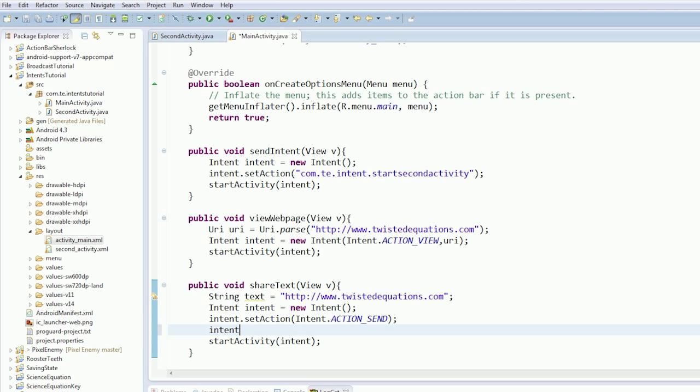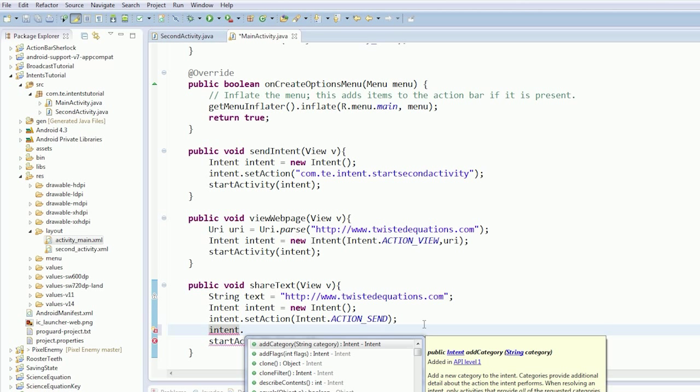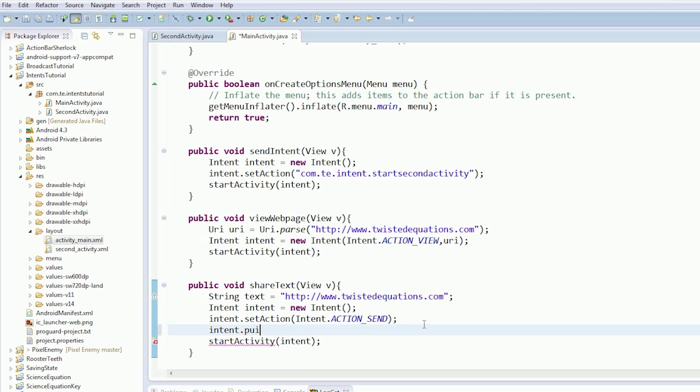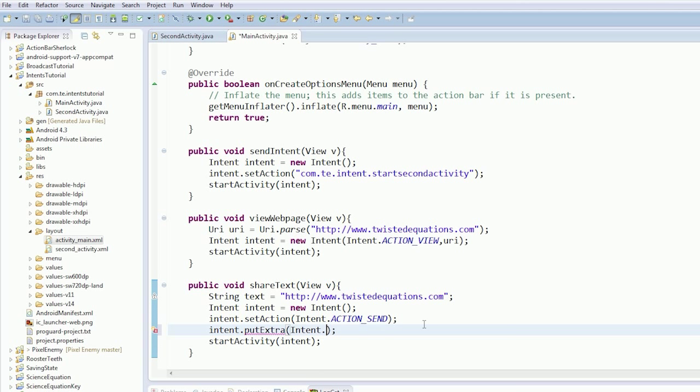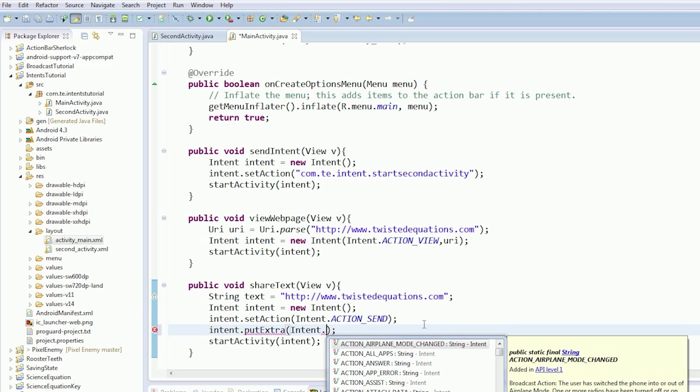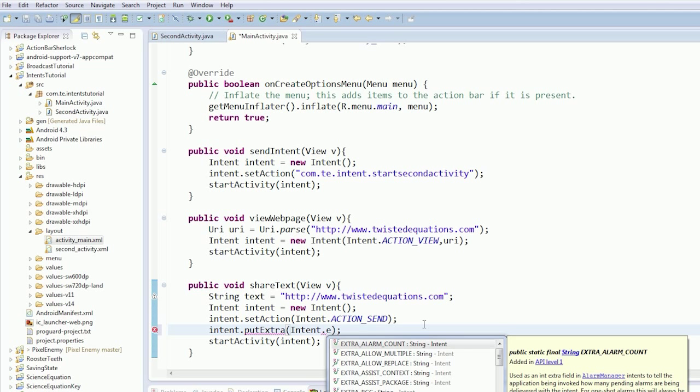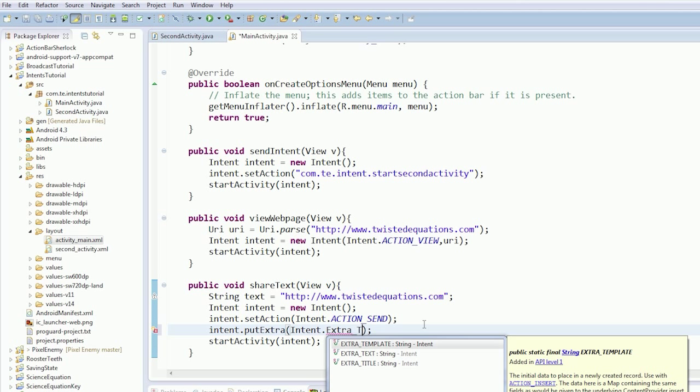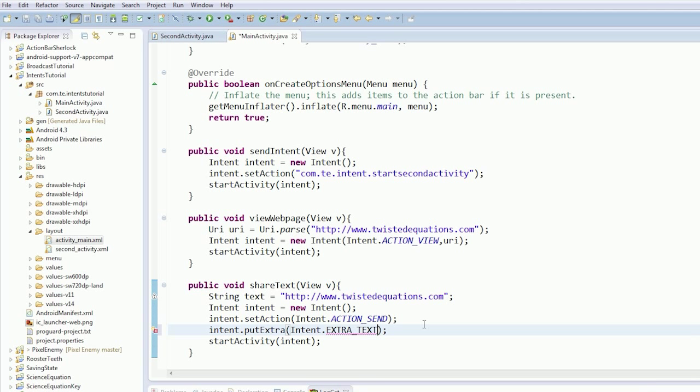So this time we're going to put something extra into the intent. The reason we're putting extra is, we need to send the data along with the intent. So we're going to send intent.EXTRA_TEXT, and we're going to send our text with us.